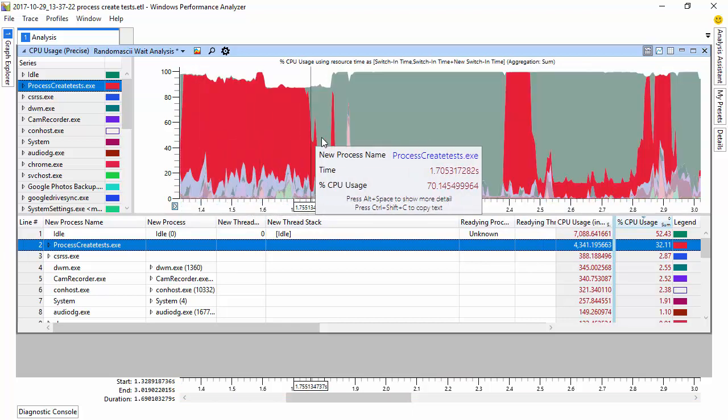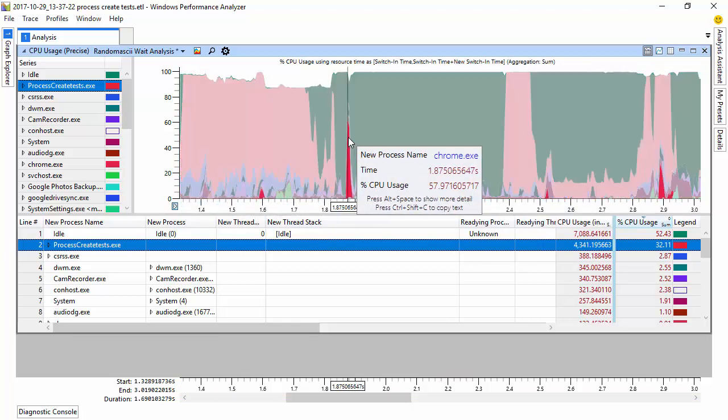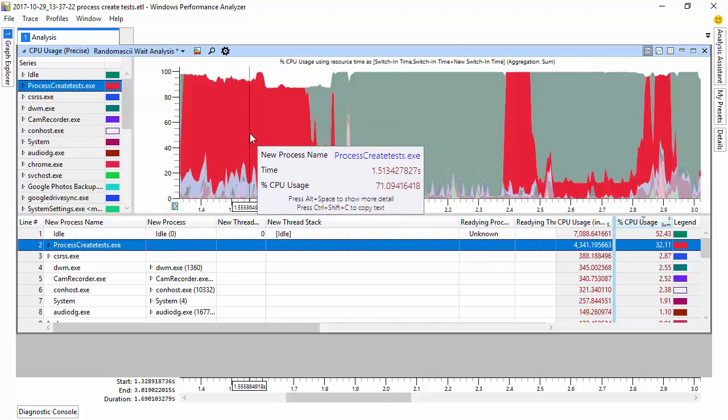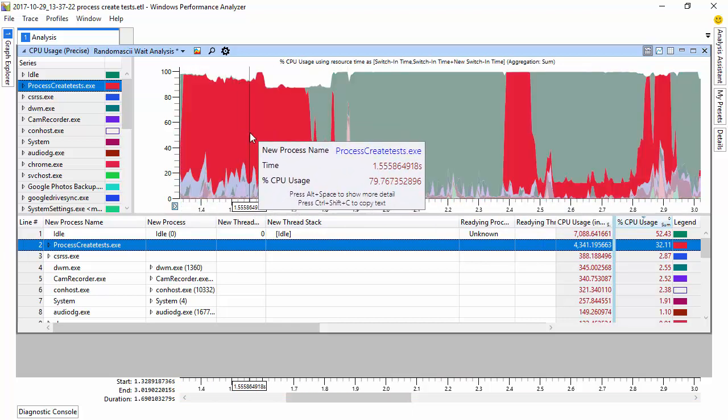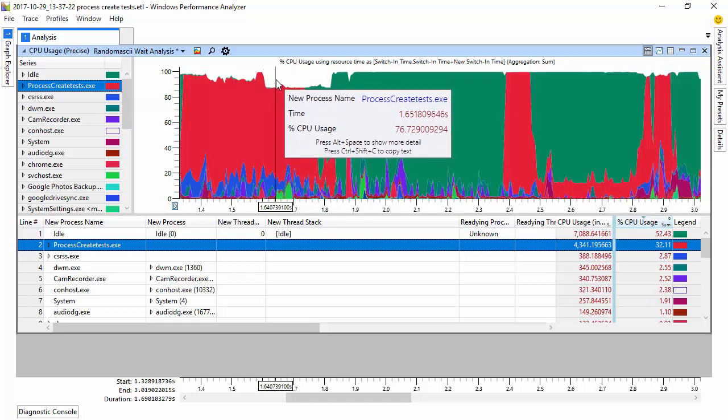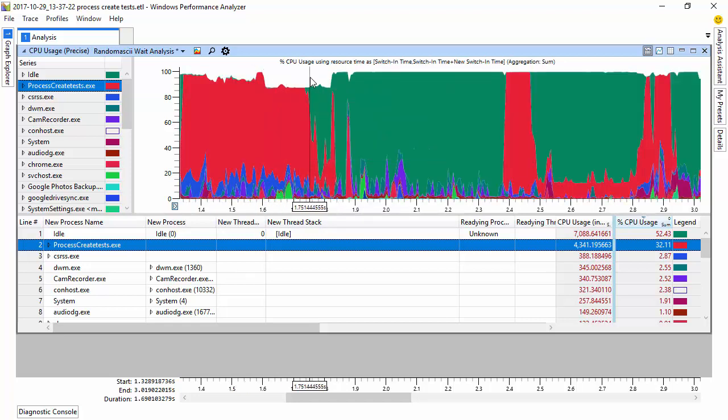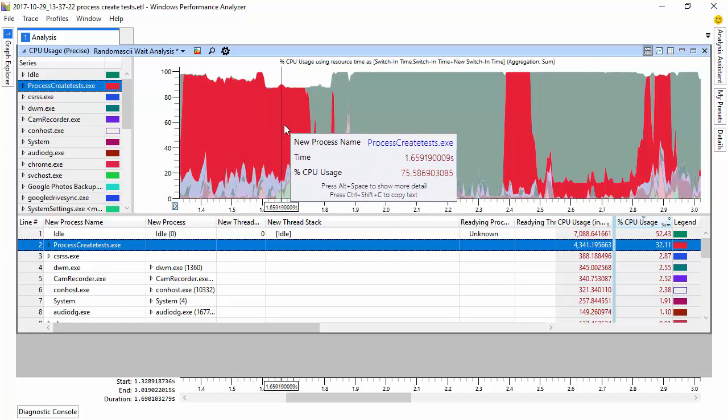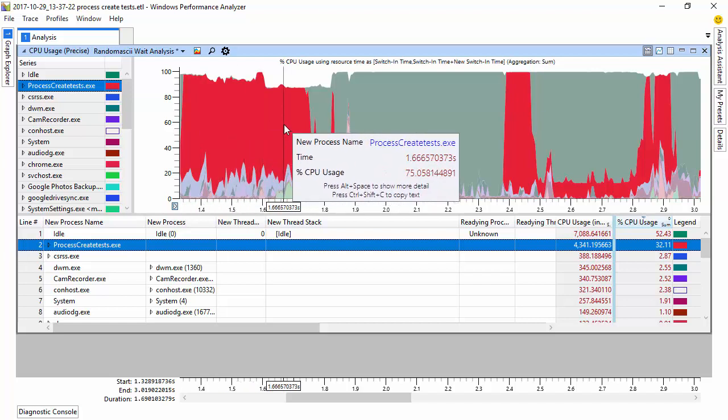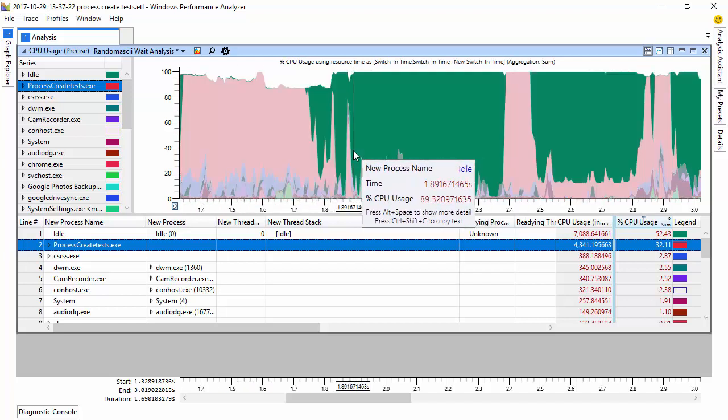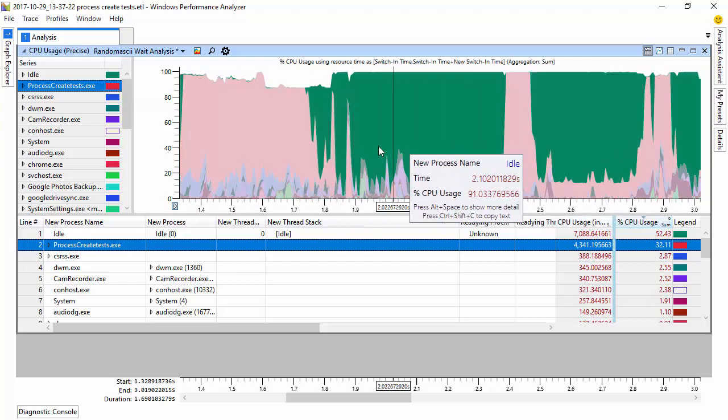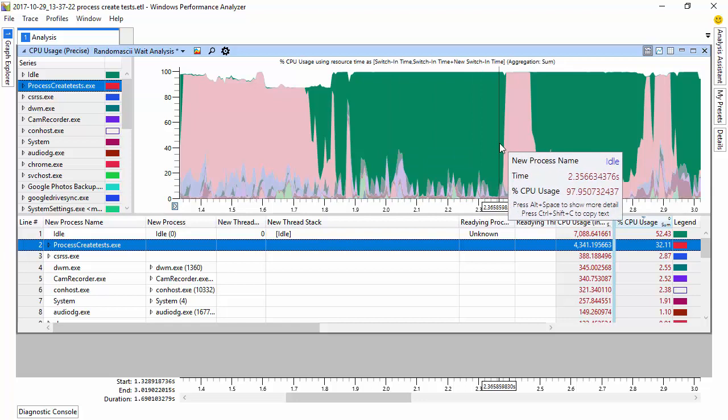And now we can talk a bit more about what's happening. This is the process create time, and we can see that it's mostly CPU bound. There's some unaccounted for time here, and there's some idle time here, but it's mostly pretty much CPU bound.